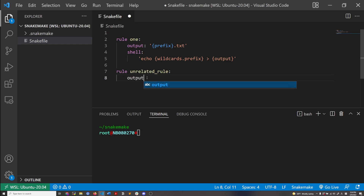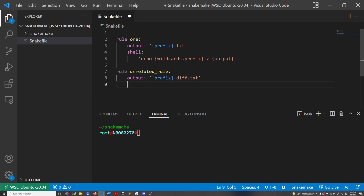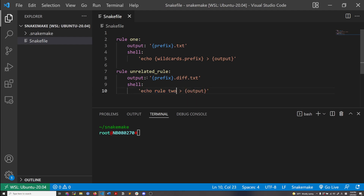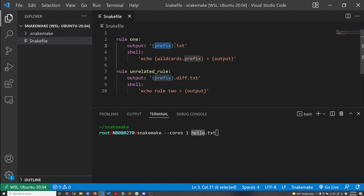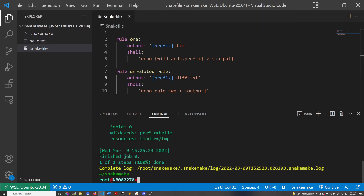This unrelated rule also has no input. It has the same number of wildcards but a different ending — except it has the same extension. I'll explain why this is important. It has a hard-coded message being saved into the output. Now I'm going to run the two rules. Say I did hello.txt — I'm specifying that I want to run rule one because hello is the content of the prefix wildcard and it ends with .txt. I run it and this works — I have my file.